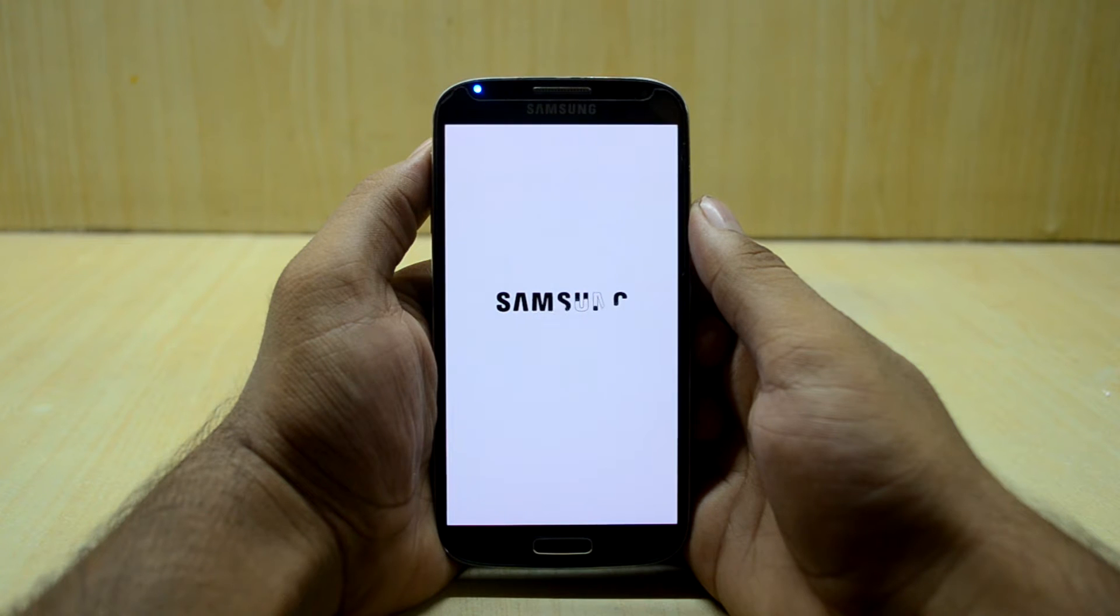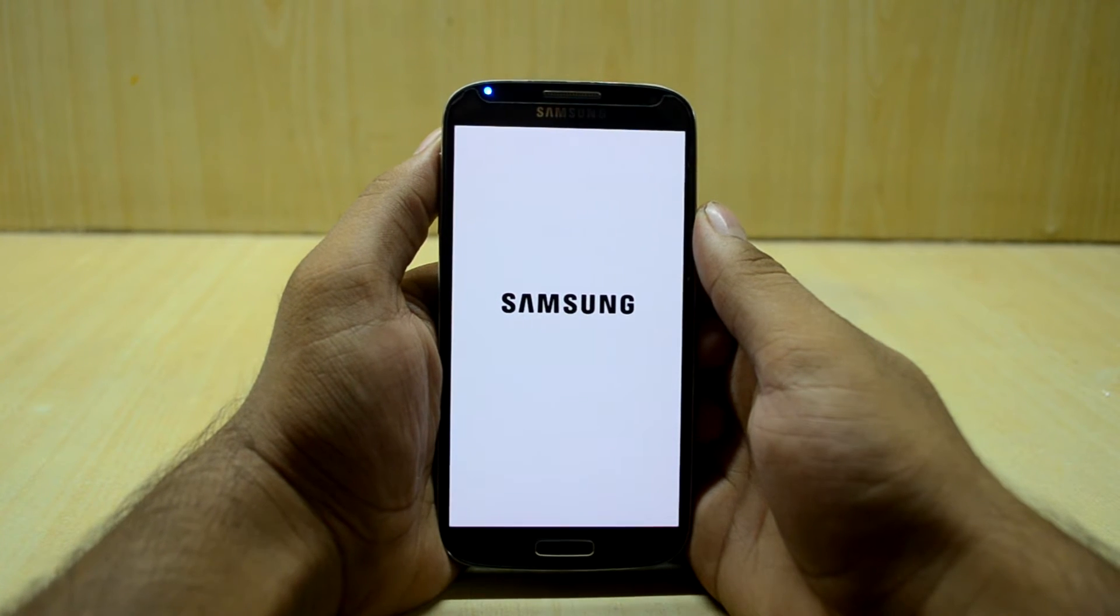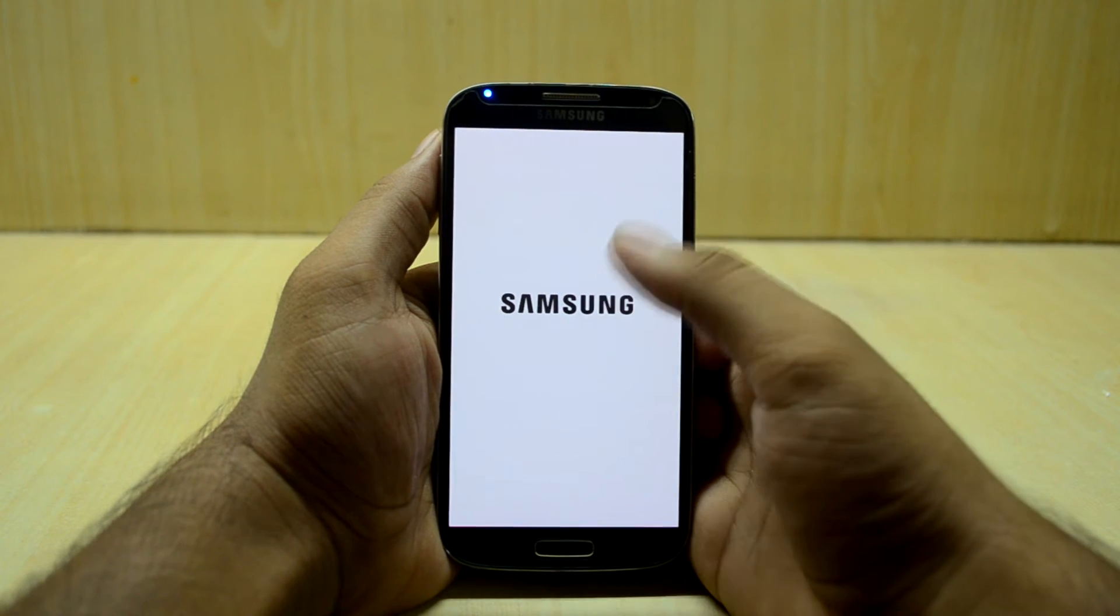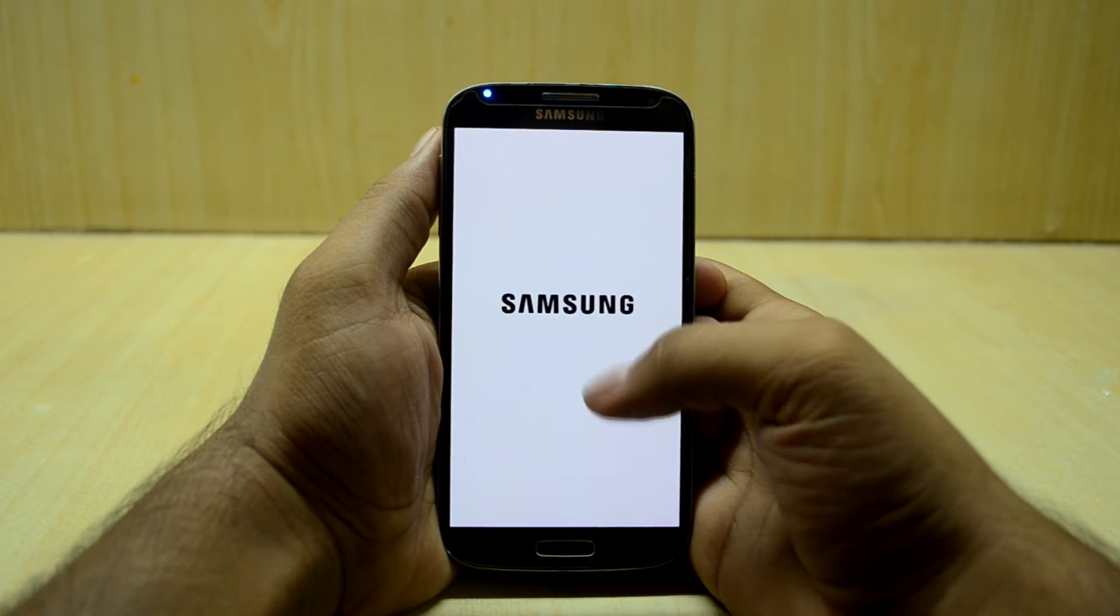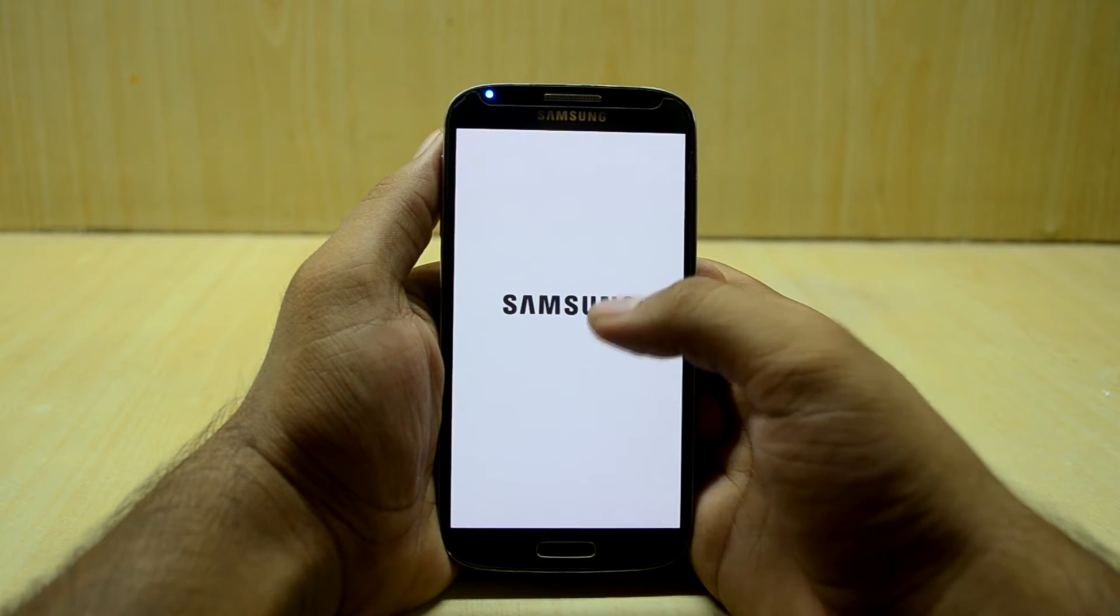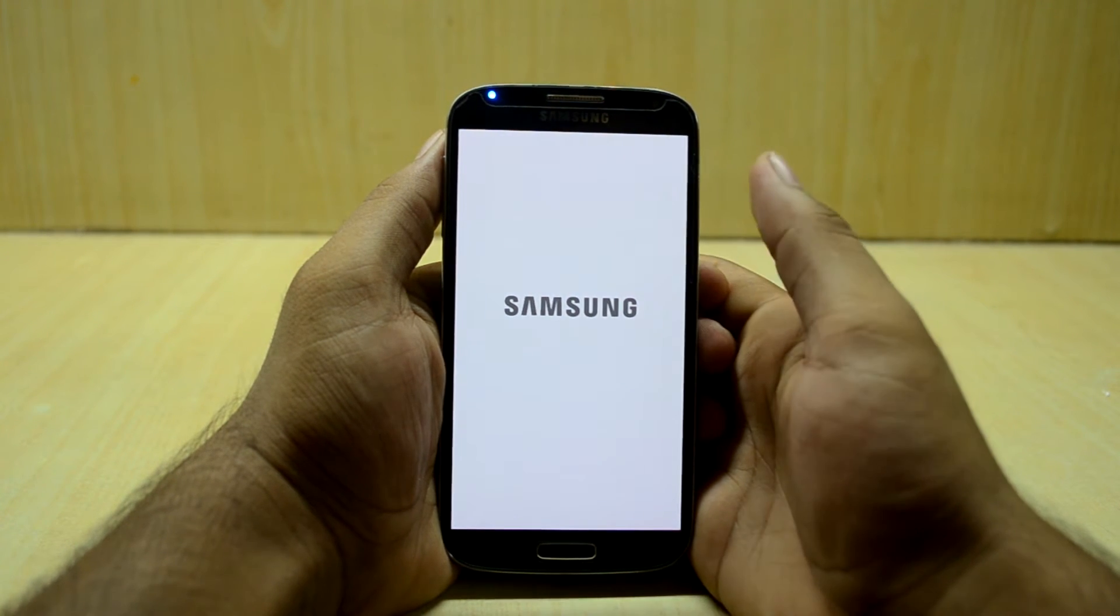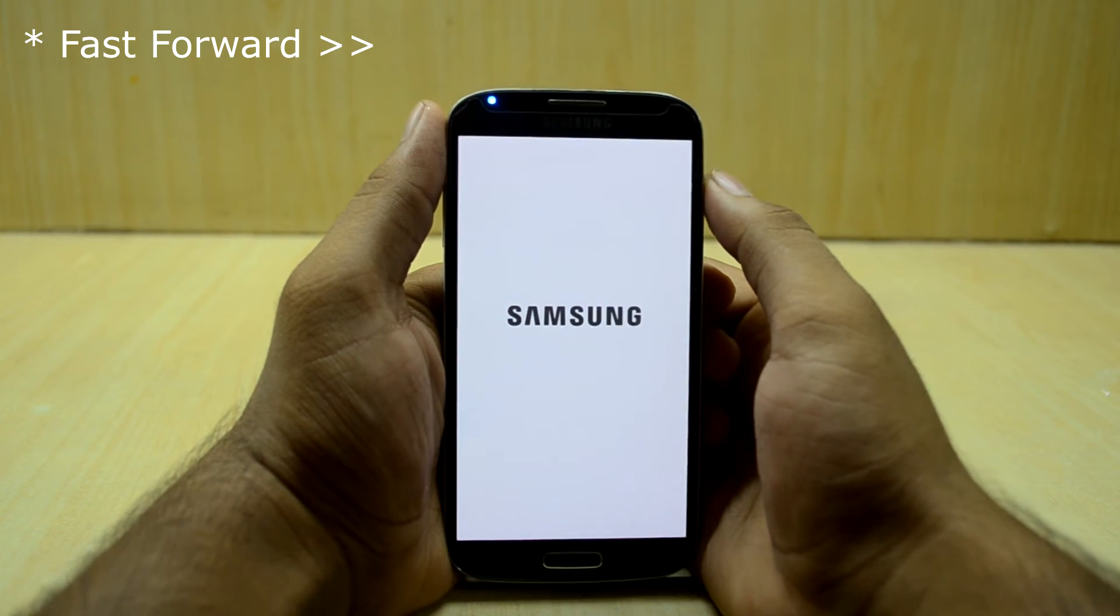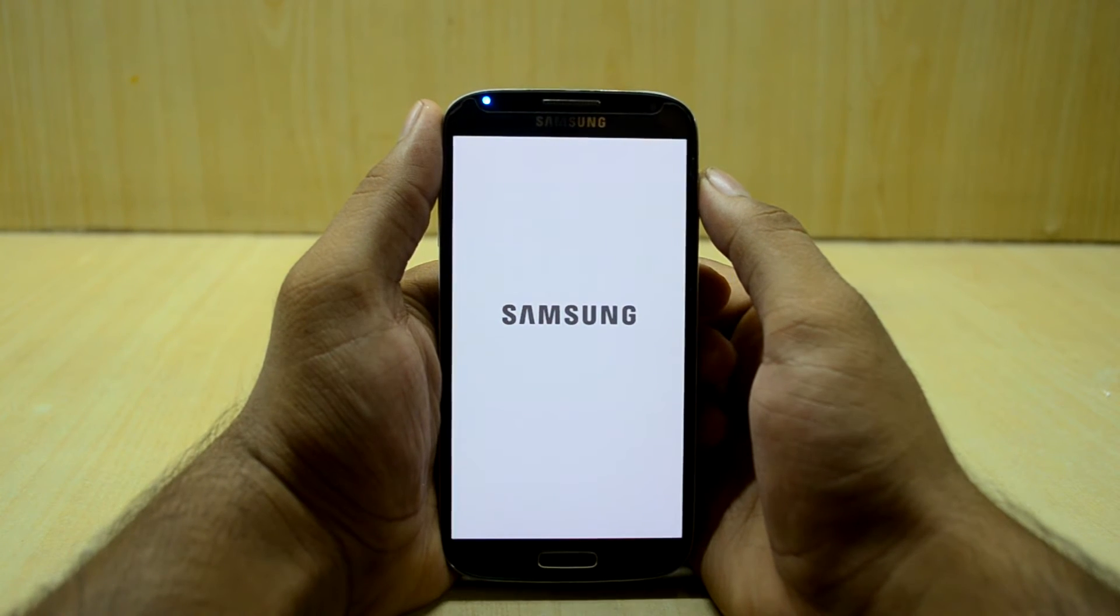And this is a new kind of Samsung animation. Before, it used to be the background used to be black and the Samsung logo used to be white. So we're just going to wait for the device to boot up.